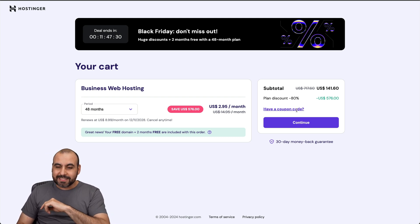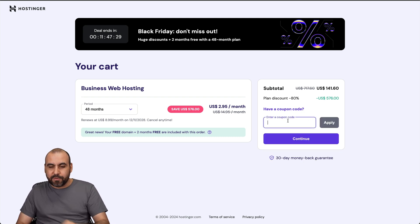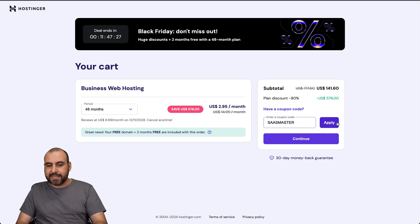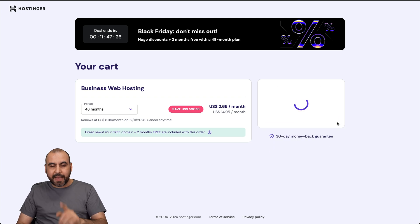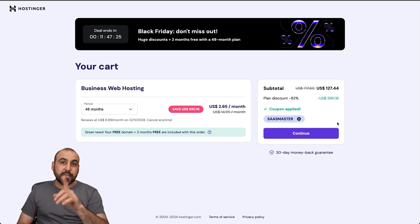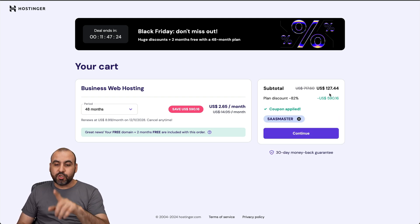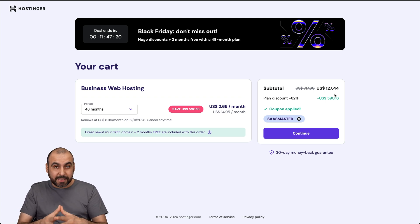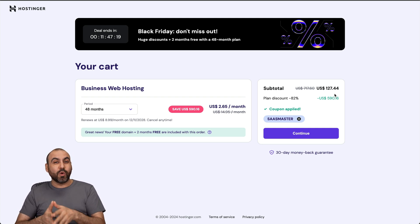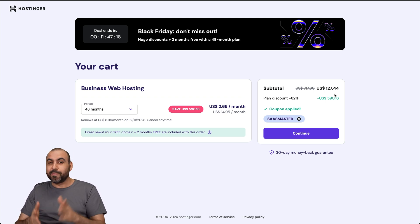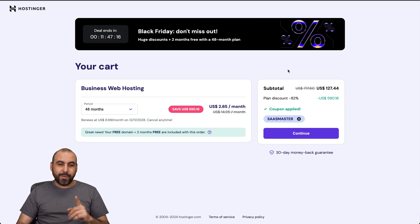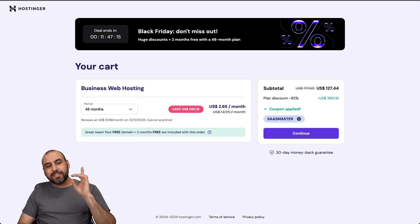This is the current price. But if you add my coupon code, which is SaaS Master, and apply it, the price is going to drop even lower to $127 with 40 cents. That's for 48 months. So trust me, that's a really low price. So if you plan to grab a hosting plan, use my coupon code. Let's jump back to combo blocks.